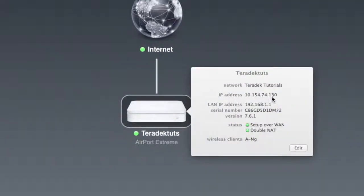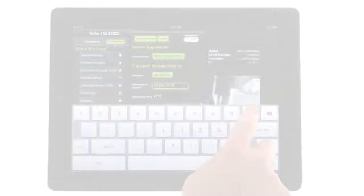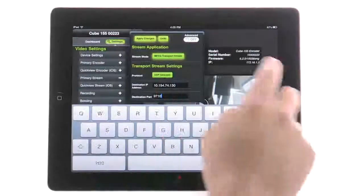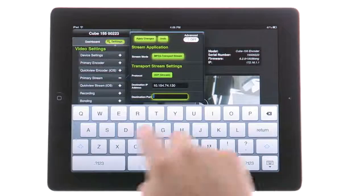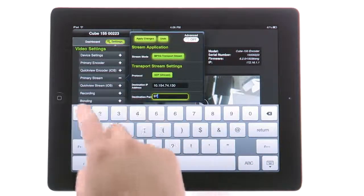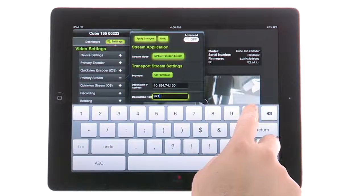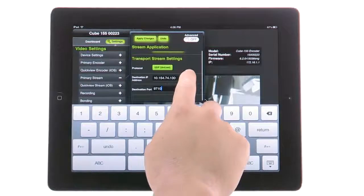This is your destination IP address. Now that you have set your destination IP, specify your destination port. The default is 9710. Click Apply.